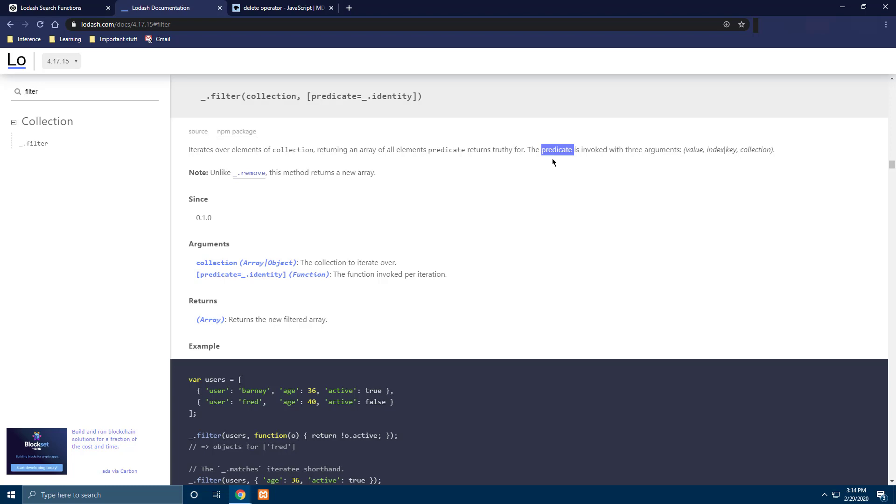So it can be any function that just returns either true or false and if the predicate function is returning true, the filter method will add that particular item in the result of the collection.